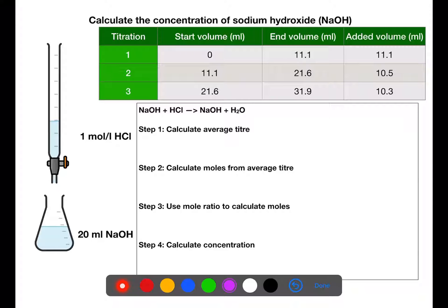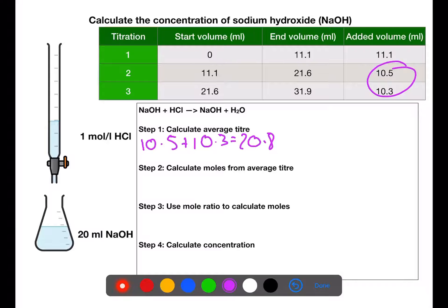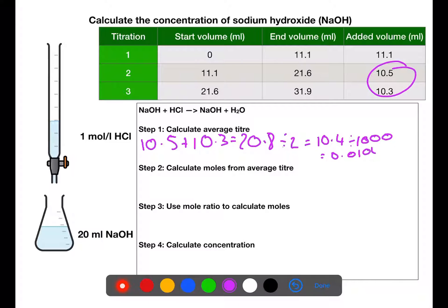The first step is to calculate the average titer. We use the two added volumes which are within 0.2 of each other — here that's 10.5 and 10.3. We add them together and divide by the number of values, then divide by 1000 to convert the average titer from millilitres into litres for use in the next step.